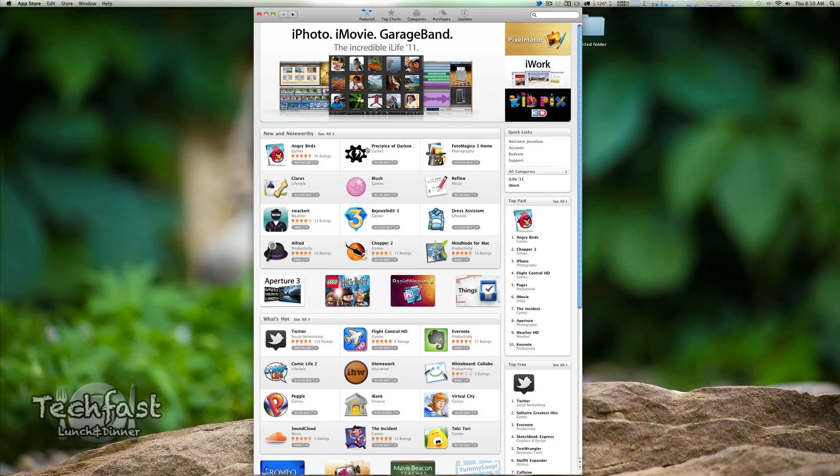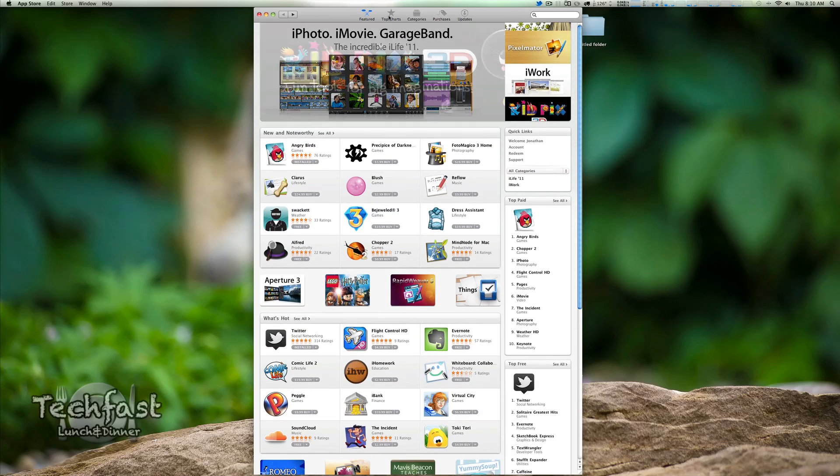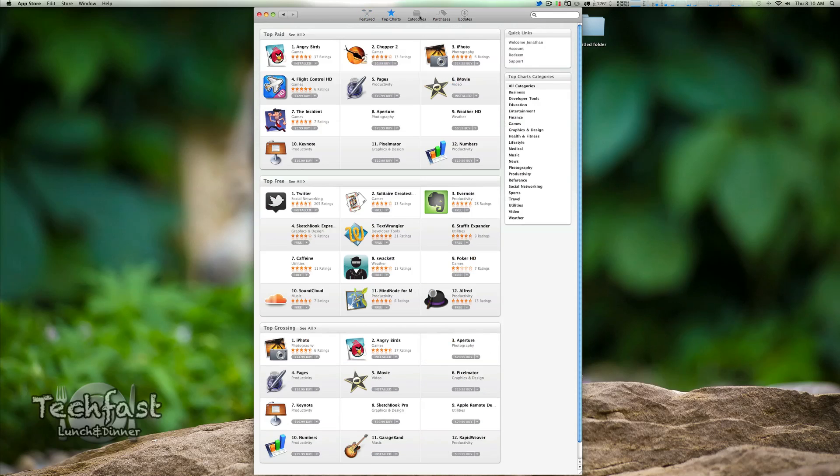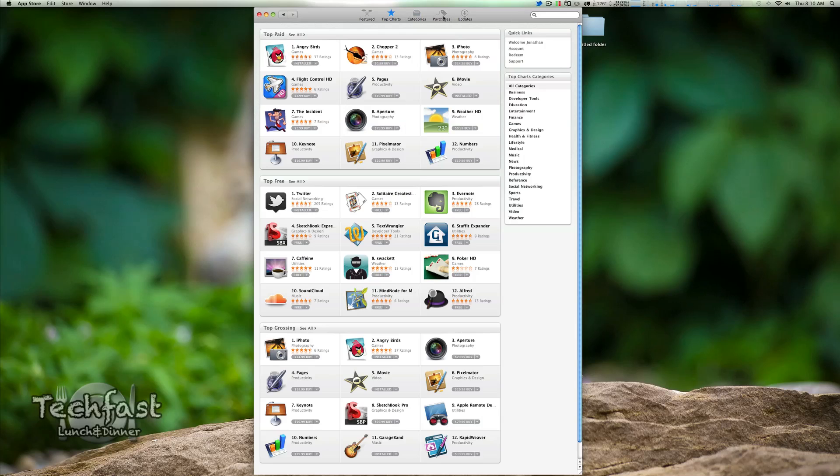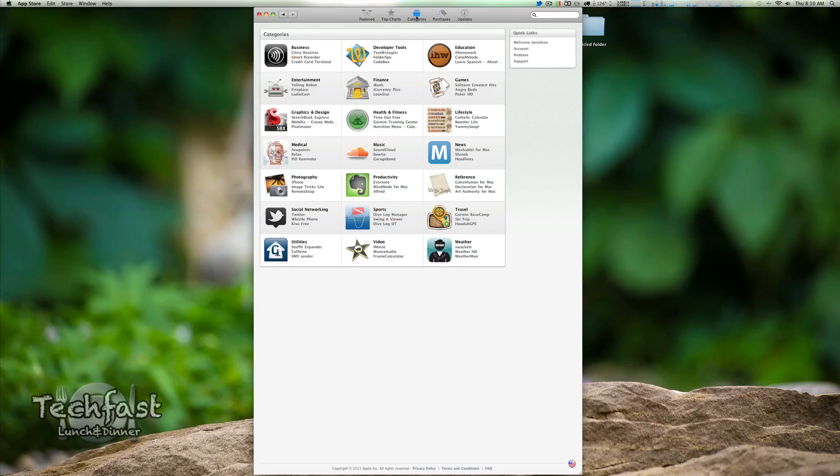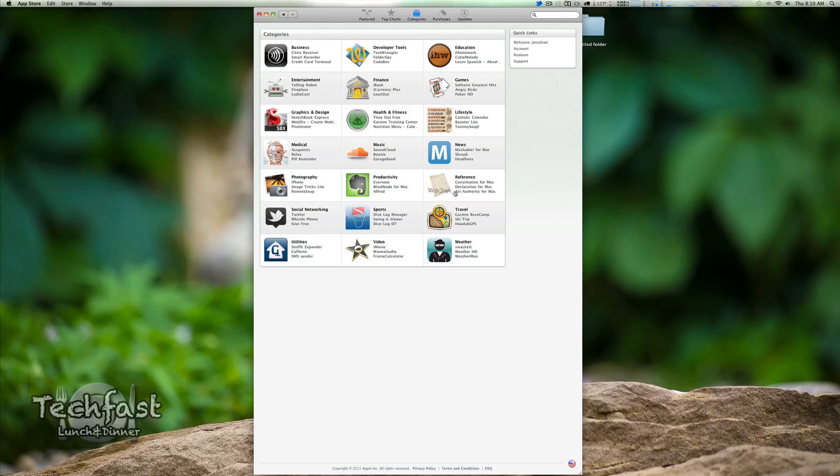Doesn't look like the top charts or anything have been... there we go. So you click over, it lights up, it is active. Categories we've got: business, developer tools, education, games, finance, entertainment, graphics, health, fitness, lifestyle, news, music, medical, photography, productivity, reference, travel, sports, social networking, utilities, video, and weather.